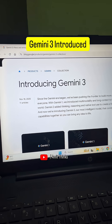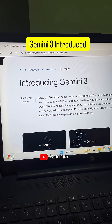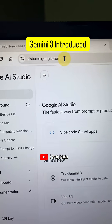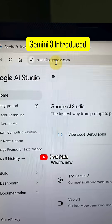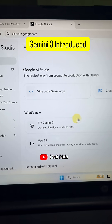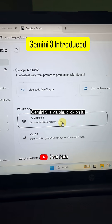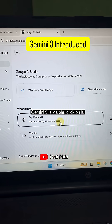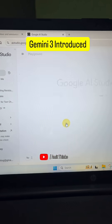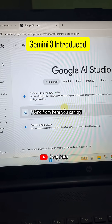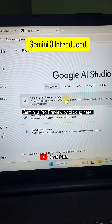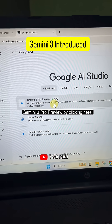If you want to try Gemini 3, go to ai.aistudio.google.com. Here, 'Try Gemini 3' is visible — click on it, and from there you can try Gemini 3 Pro Preview by clicking on it.